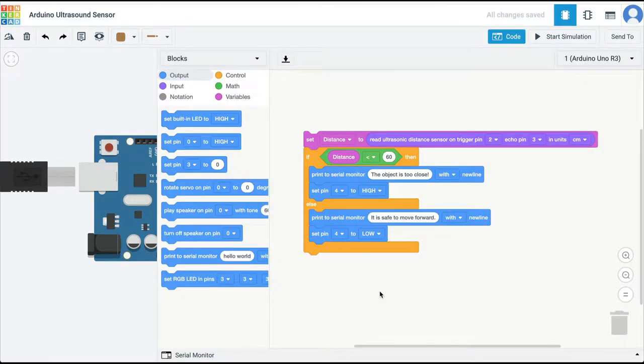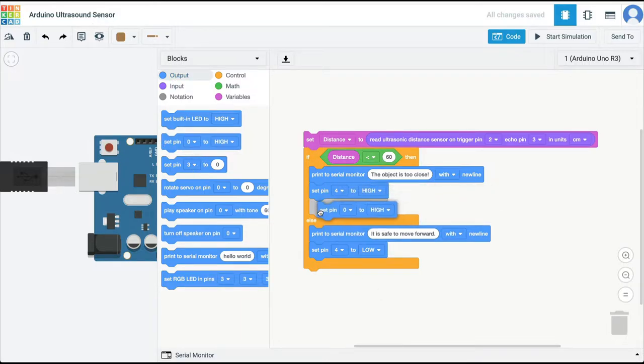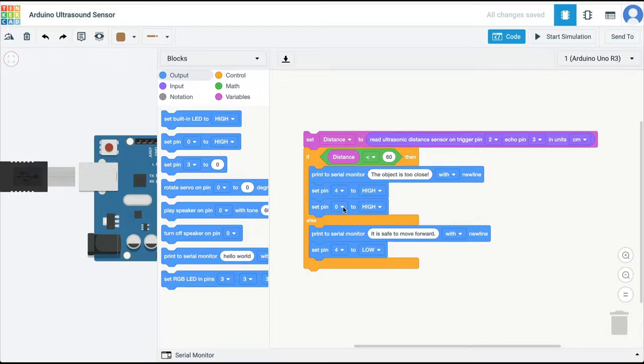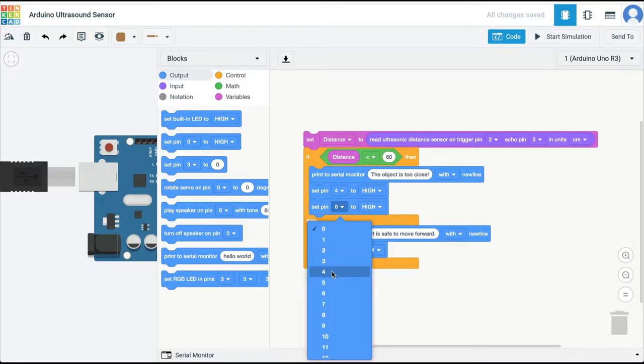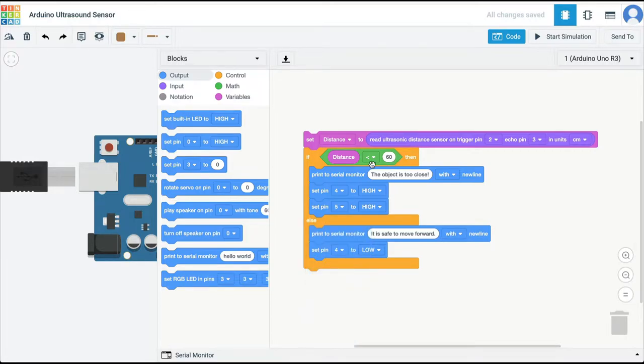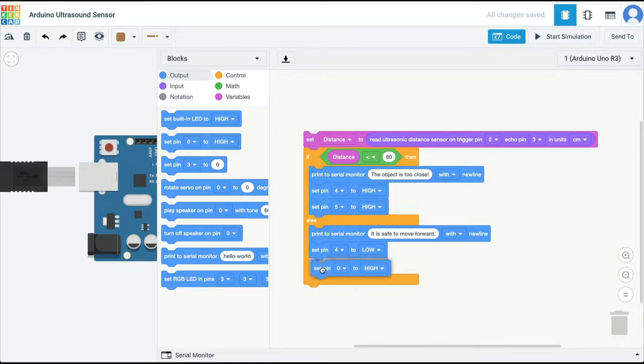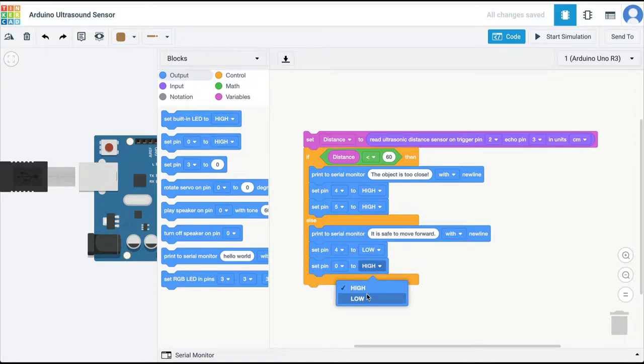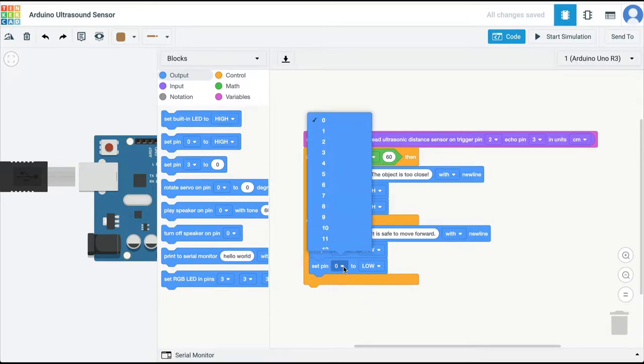Then I'm going to go into code. In my code, I'm also going to set pin 5 high, so I'm going to set pin 5 high if the distance is less than 60, and set this pin low if the distance is greater than 60. This is on pin 5.